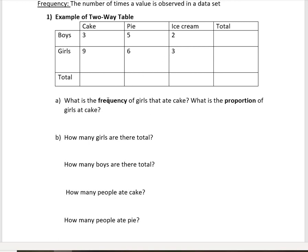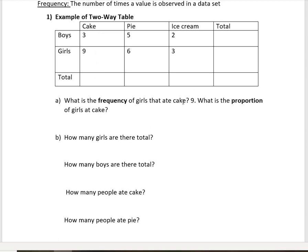So what is the frequency of girls that ate cake? Frequency means the count. If we look at cake and girls, we had nine girls that ate cake.